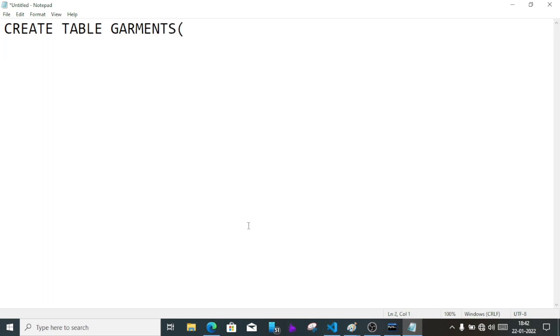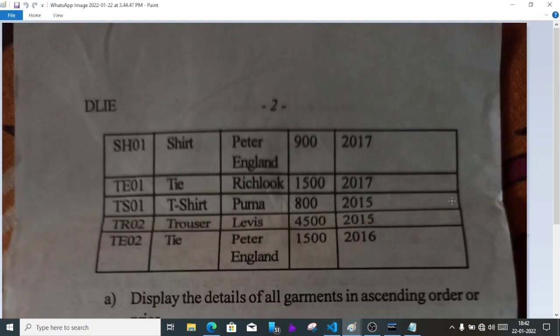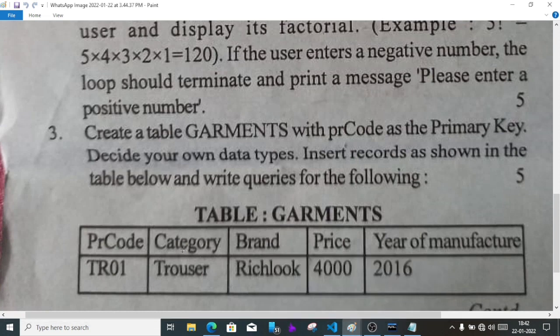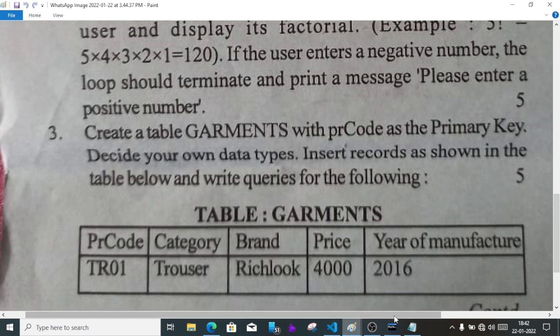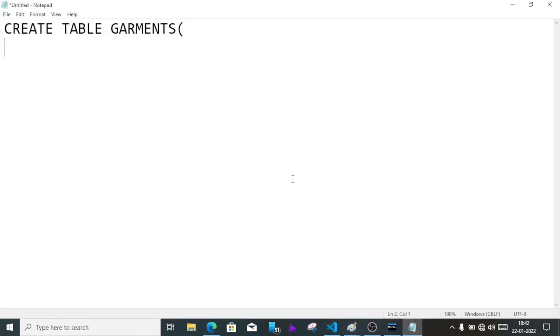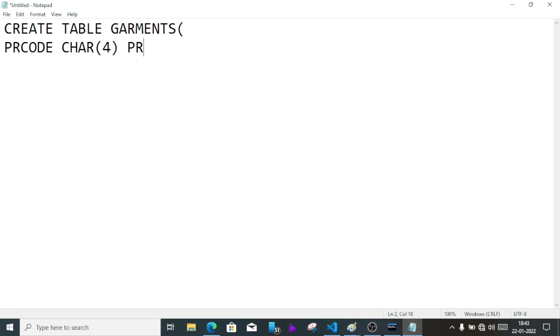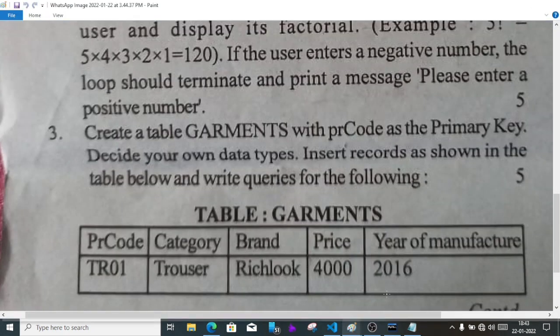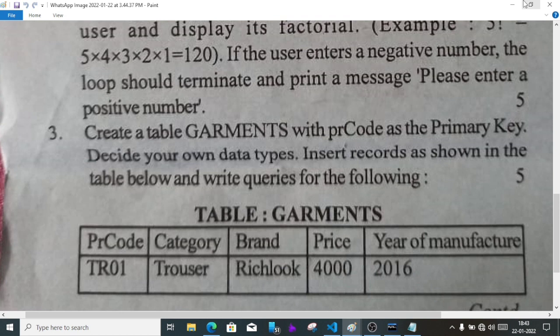Let's see what fields we have. The question shows: PR code, category, brand, price, year of manufacture. Category has only four characters, so remember that. PR code character size will be four, then primary key. Then we have category.